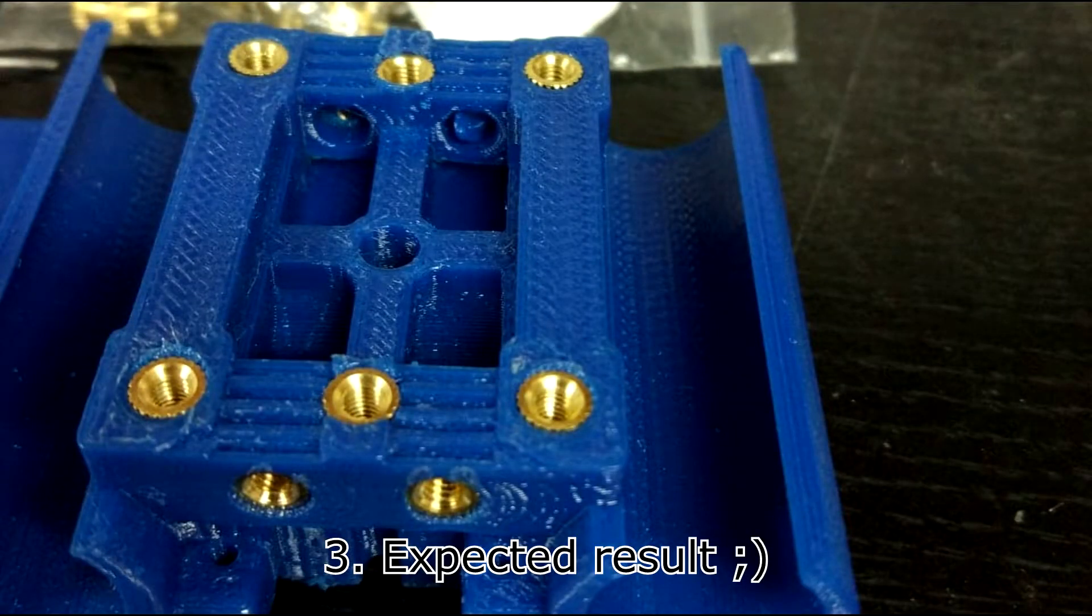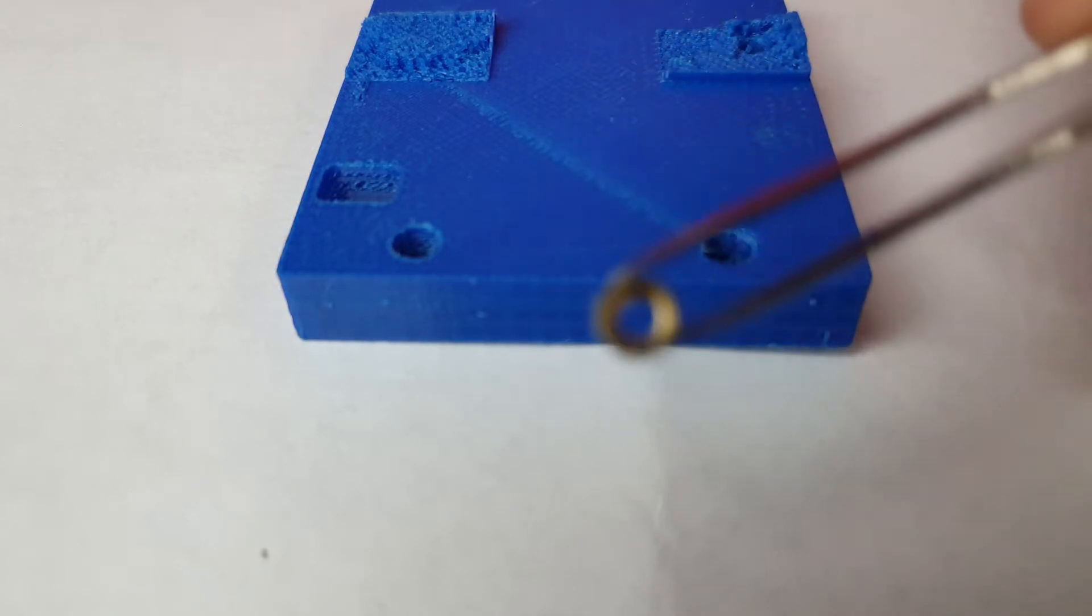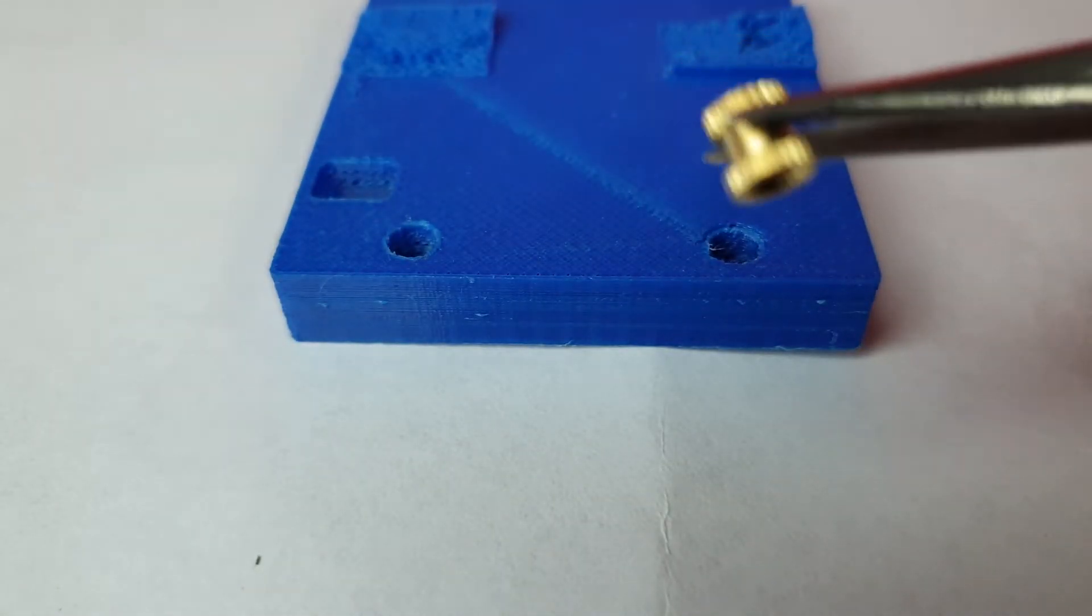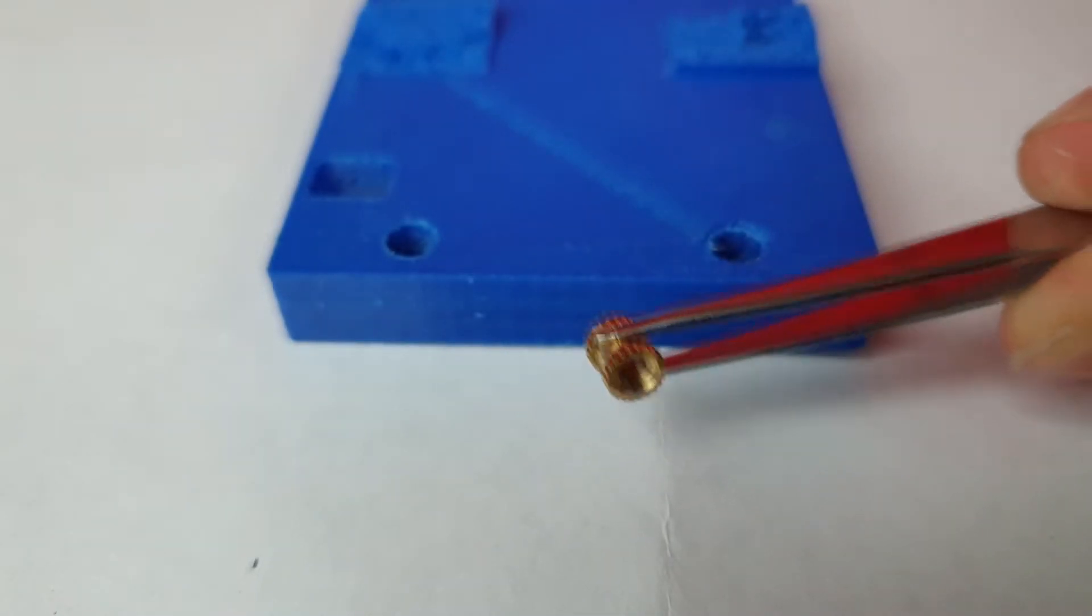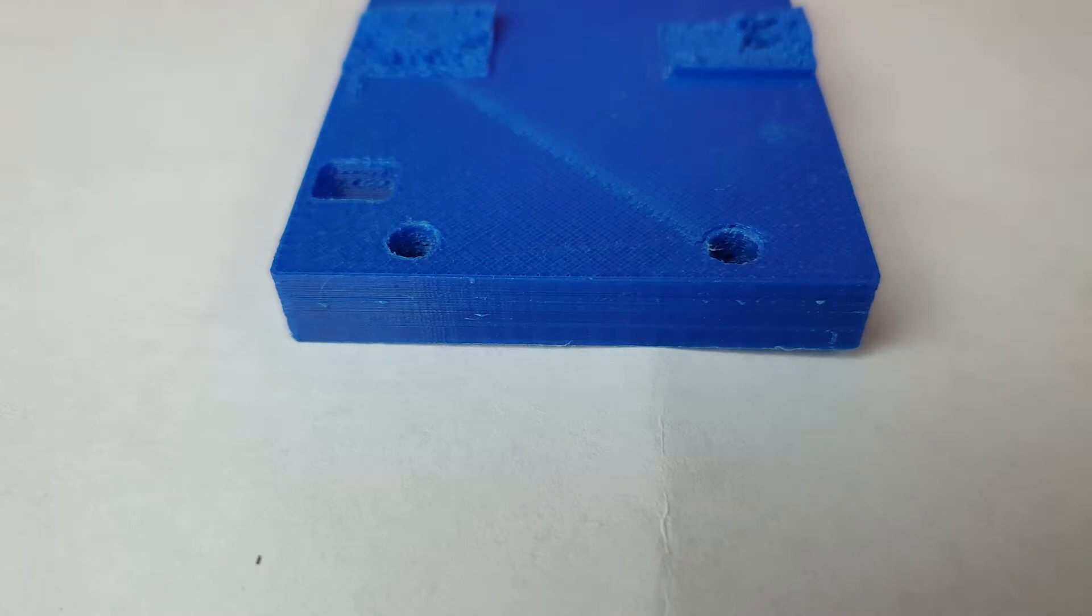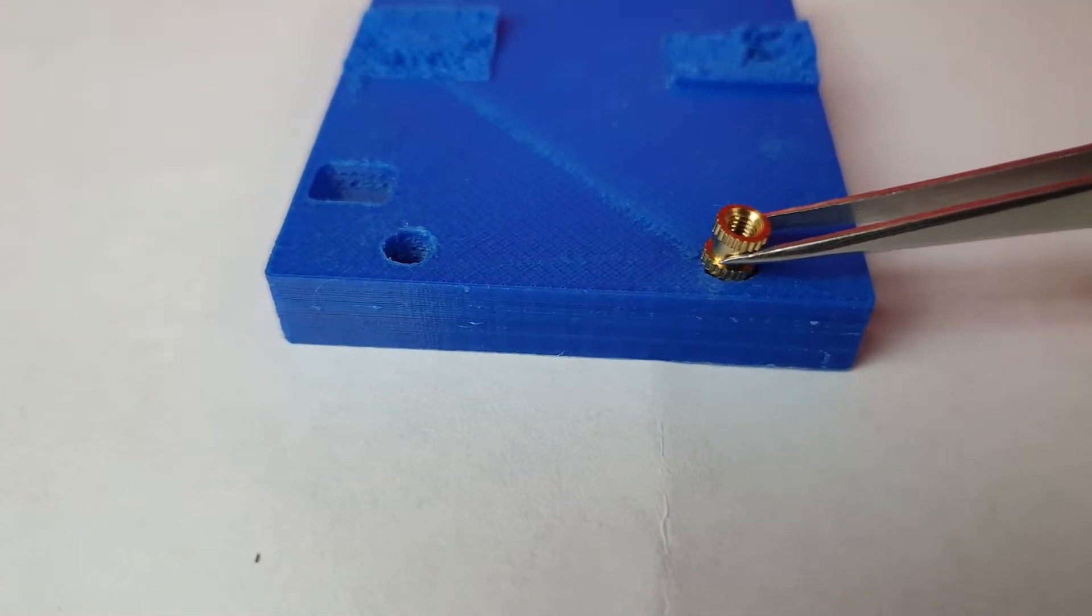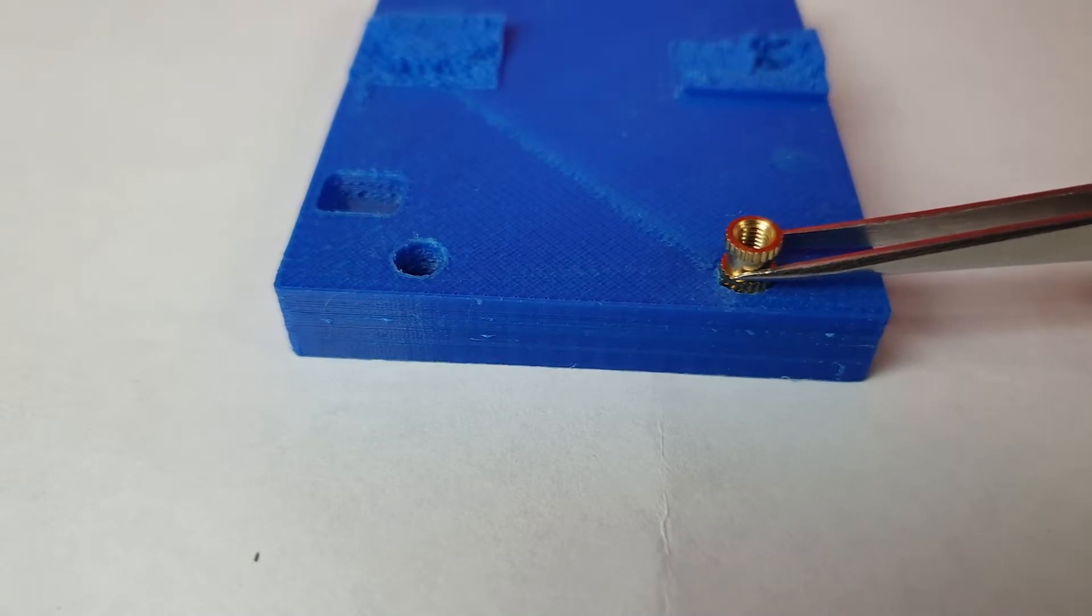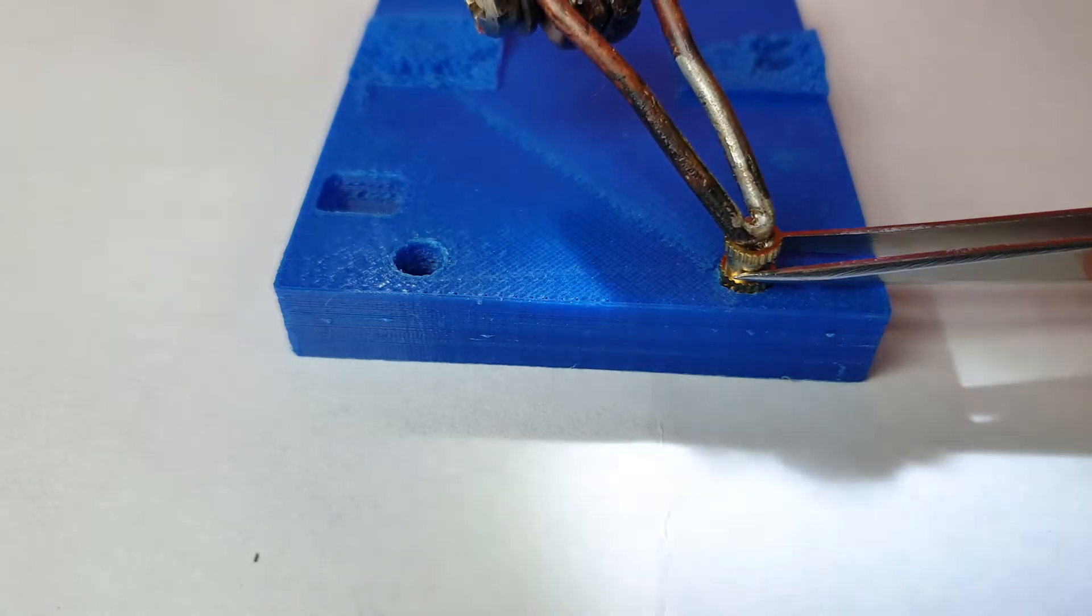First, I have to hold the nut like this. Then let's put it there, try to make it on the middle, and use the soldering iron.